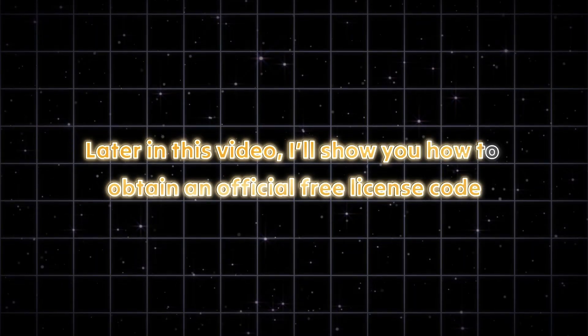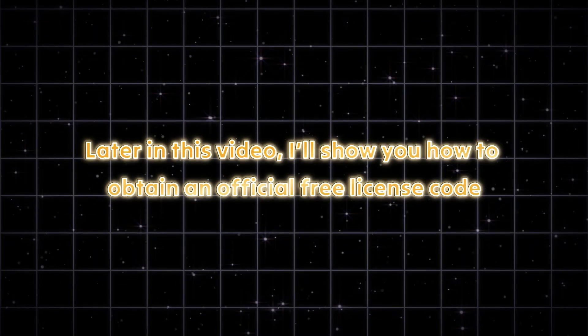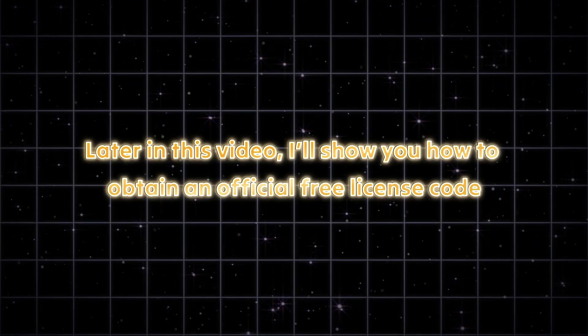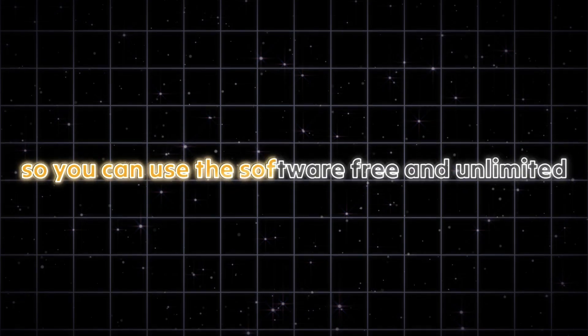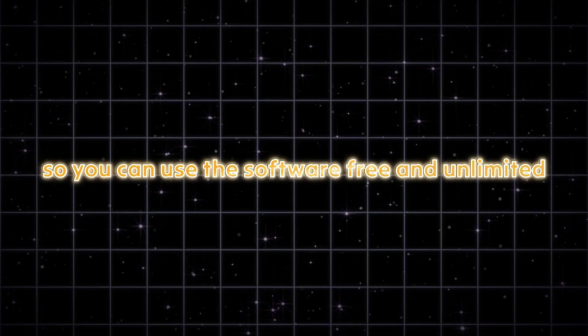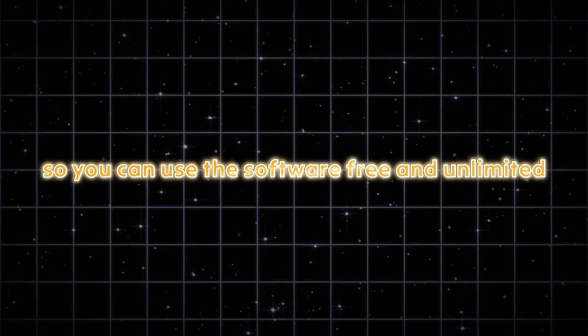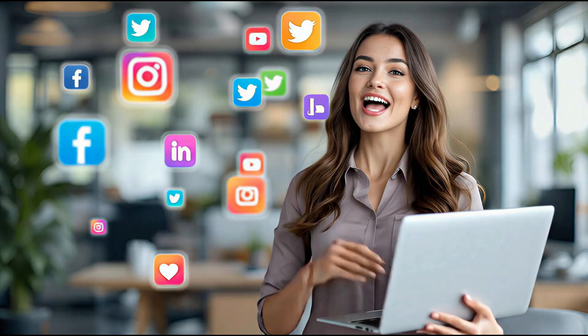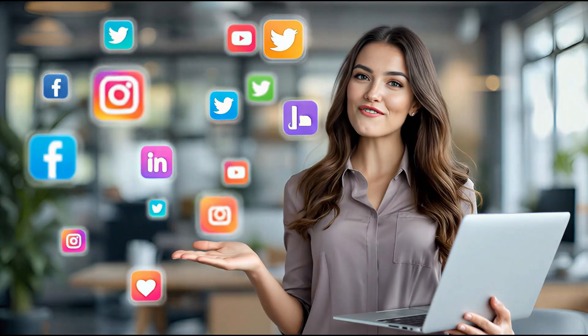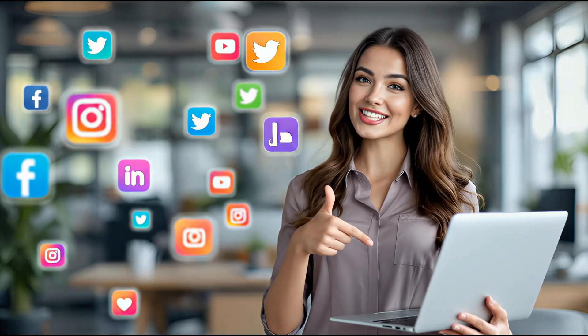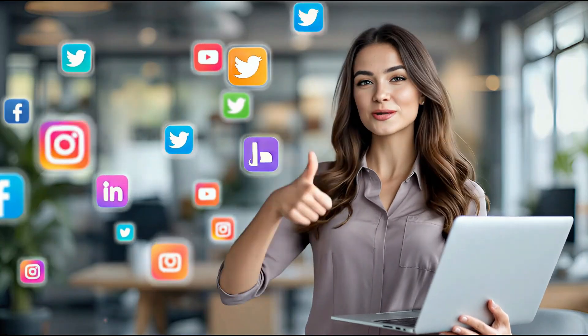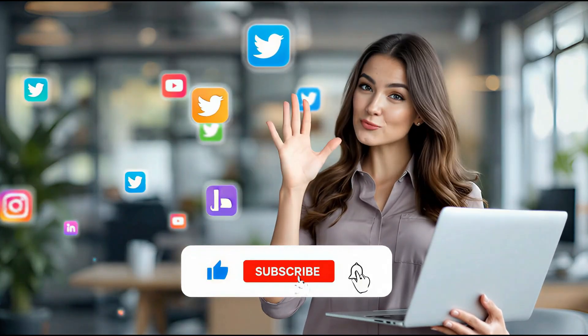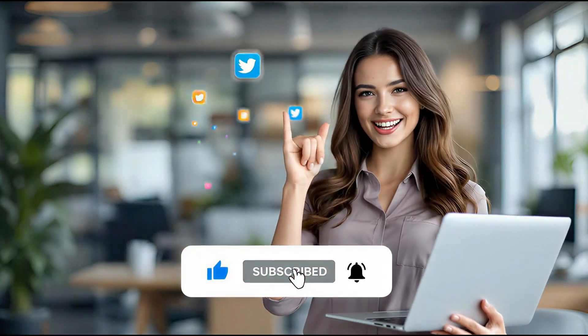Later in this video, I'll show you how to obtain an official free license code, so you can use the software free and unlimited. Before going further, like the video, subscribe to the channel, and press the bell icon.